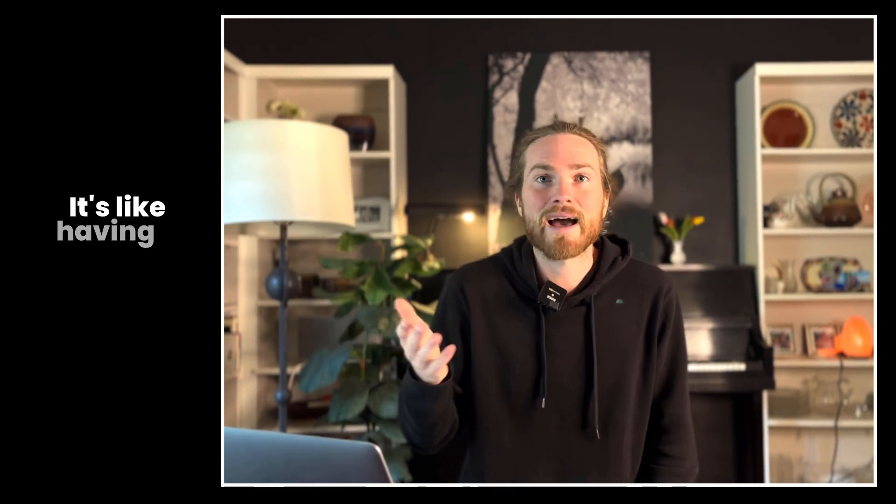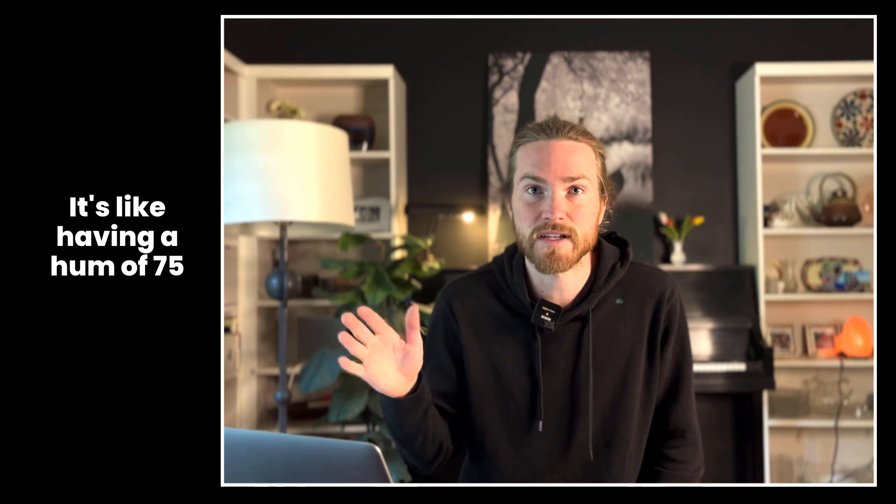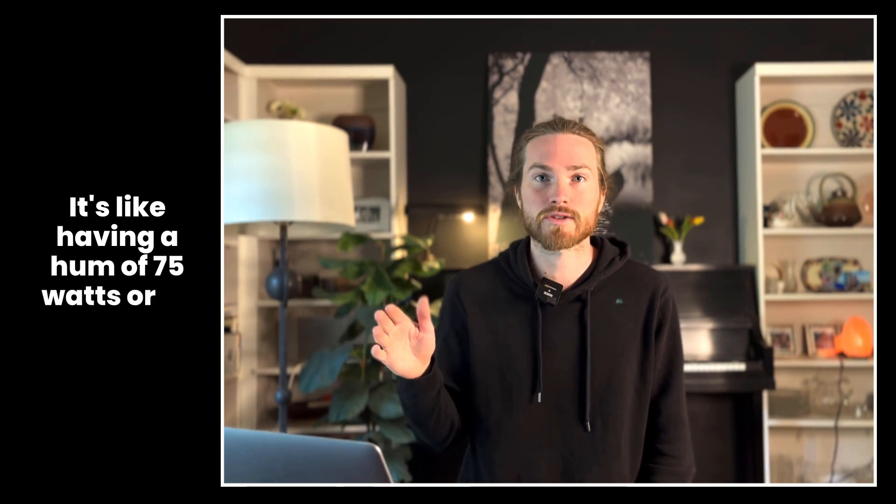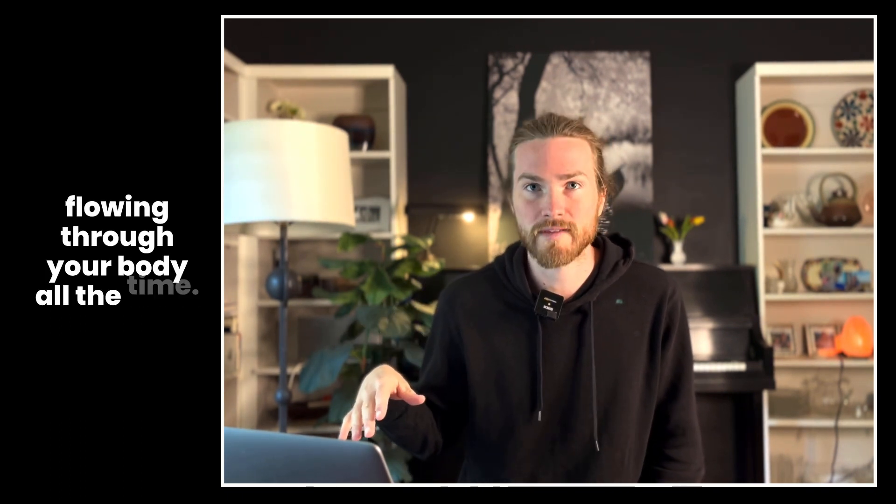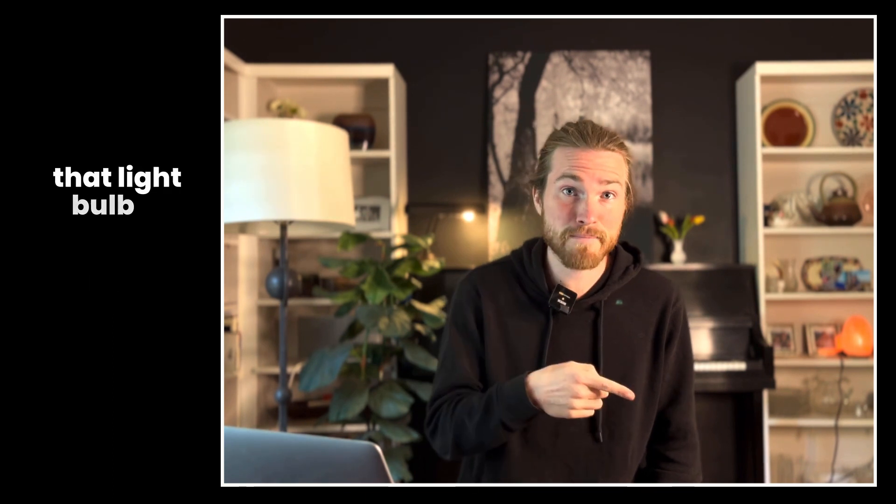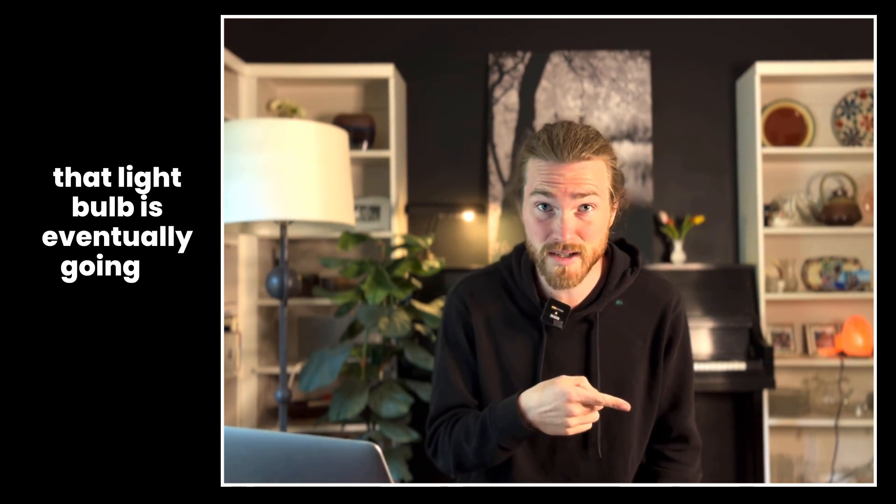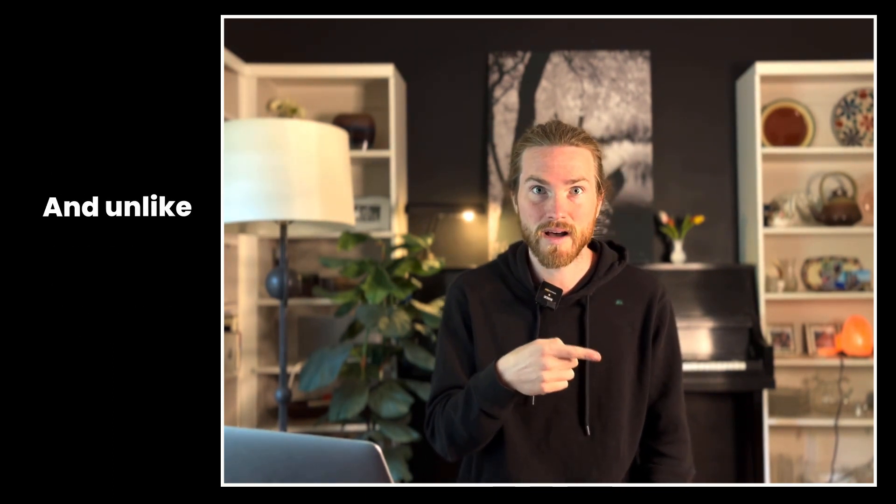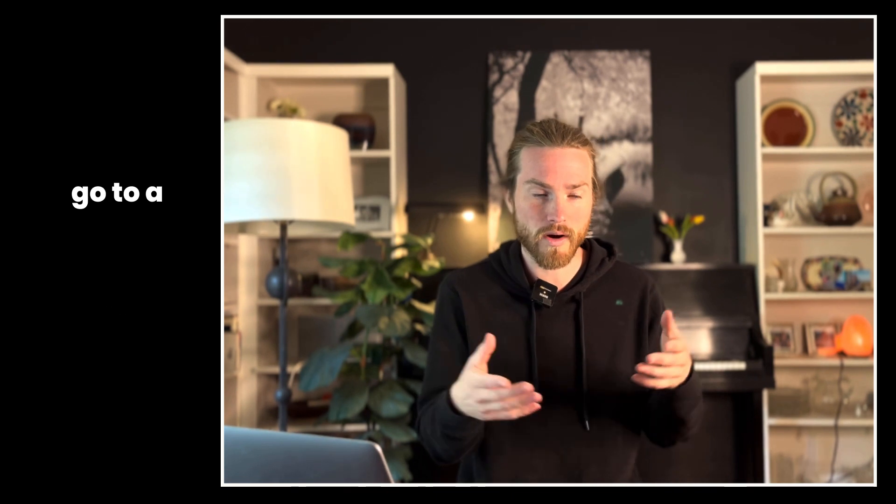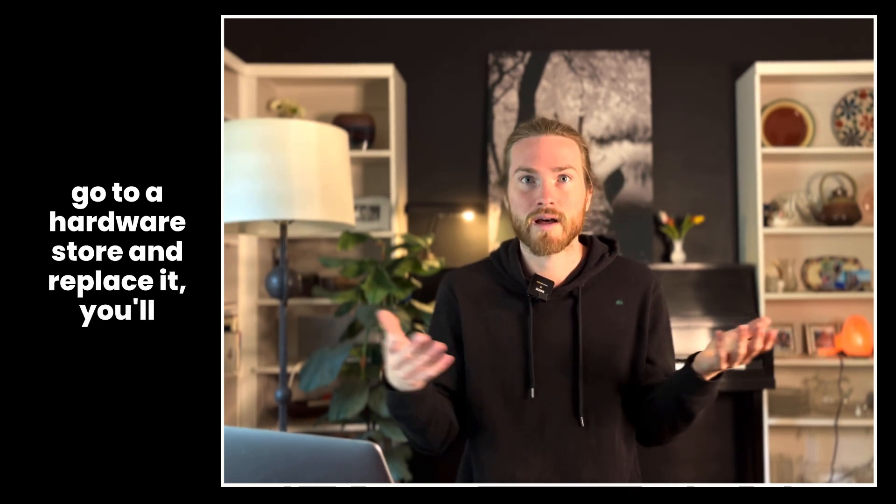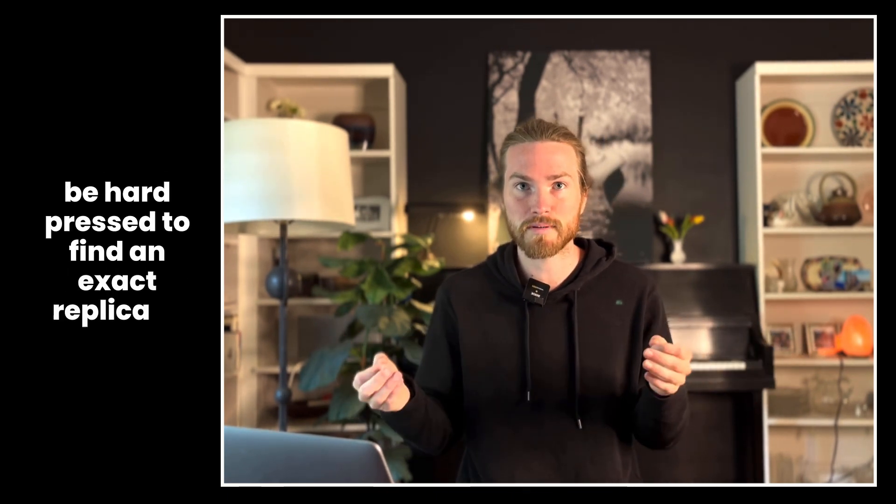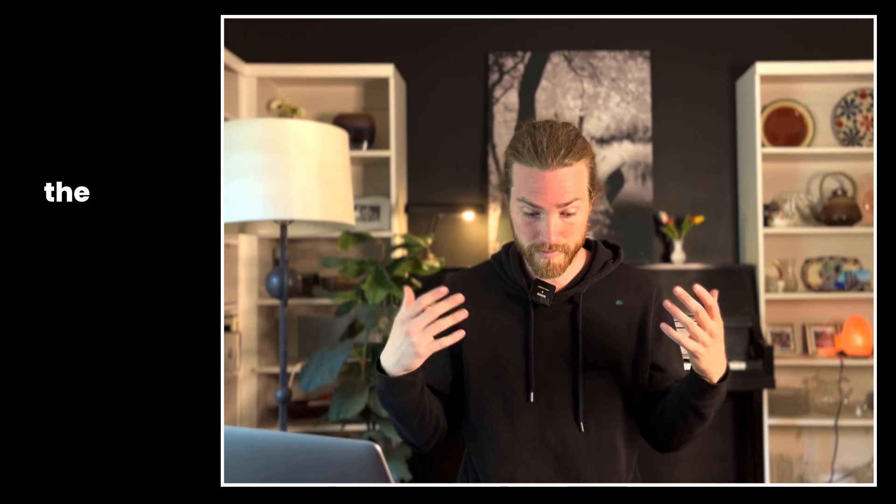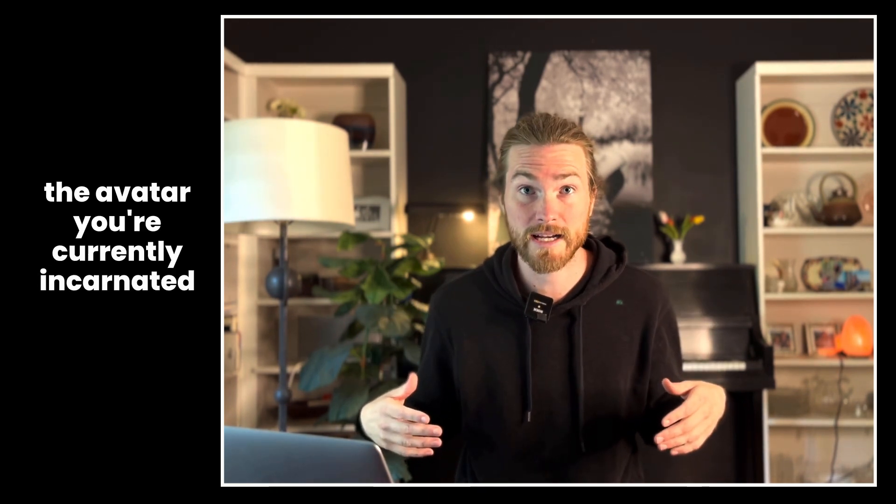That's not good. For one, that light bulb is eventually going to burn out, right? And unlike a light bulb where you can just go to a hardware store and replace it, you'll be hard-pressed to find an exact replica of the avatar you're currently incarnated as.